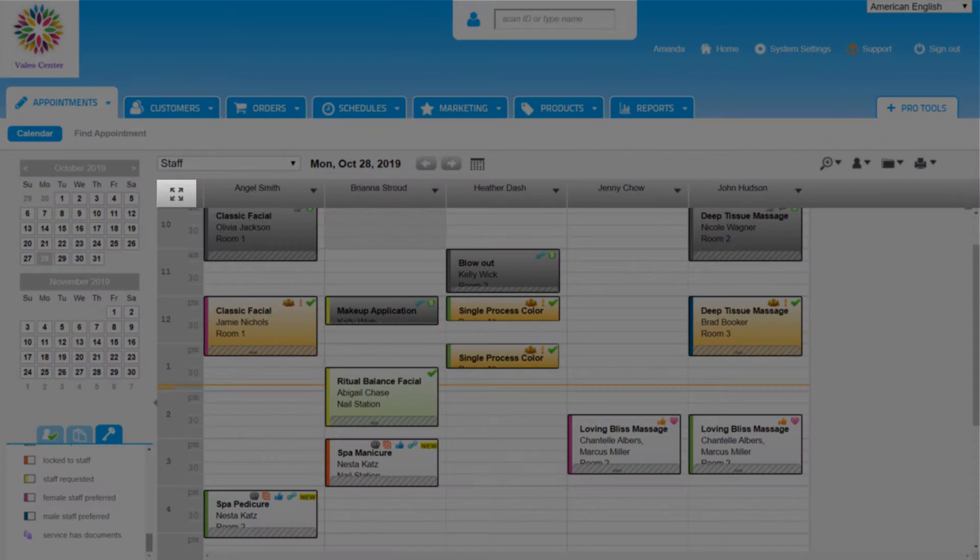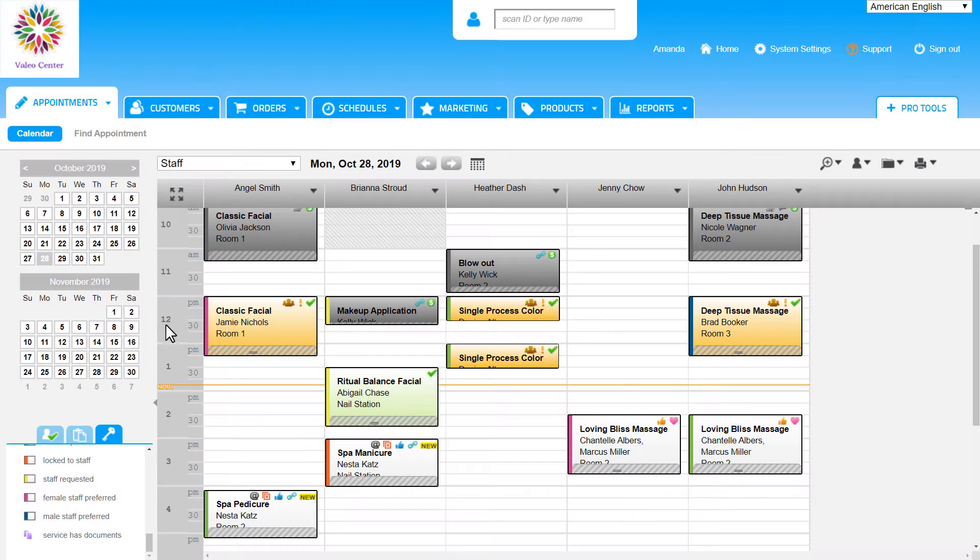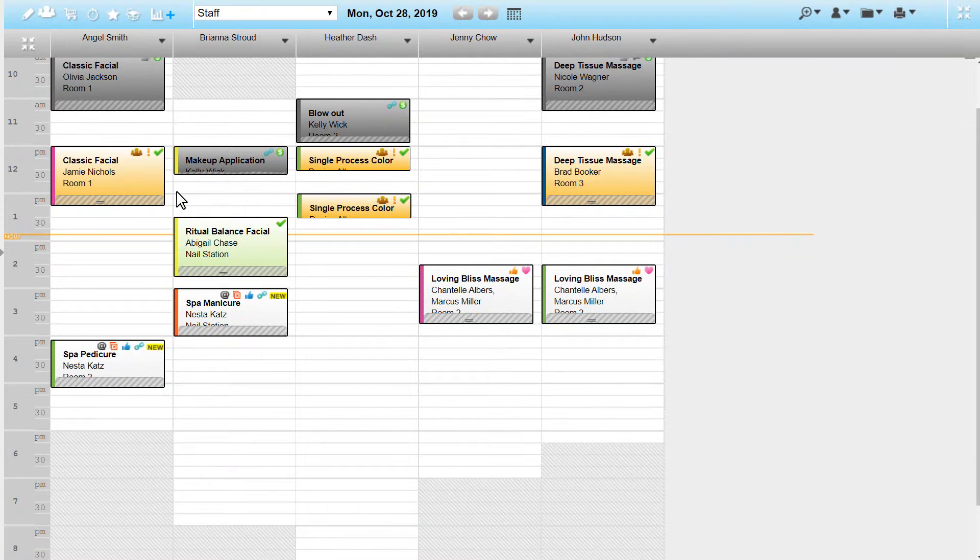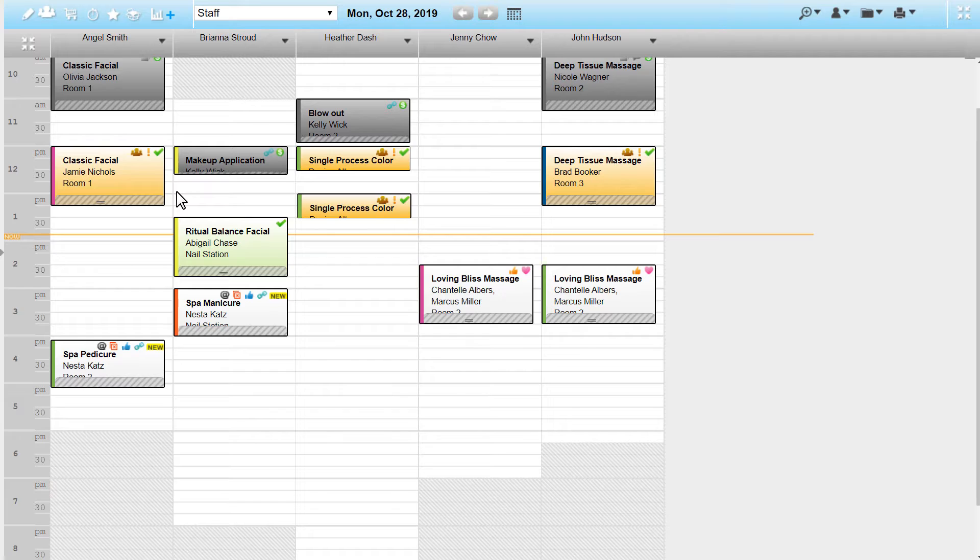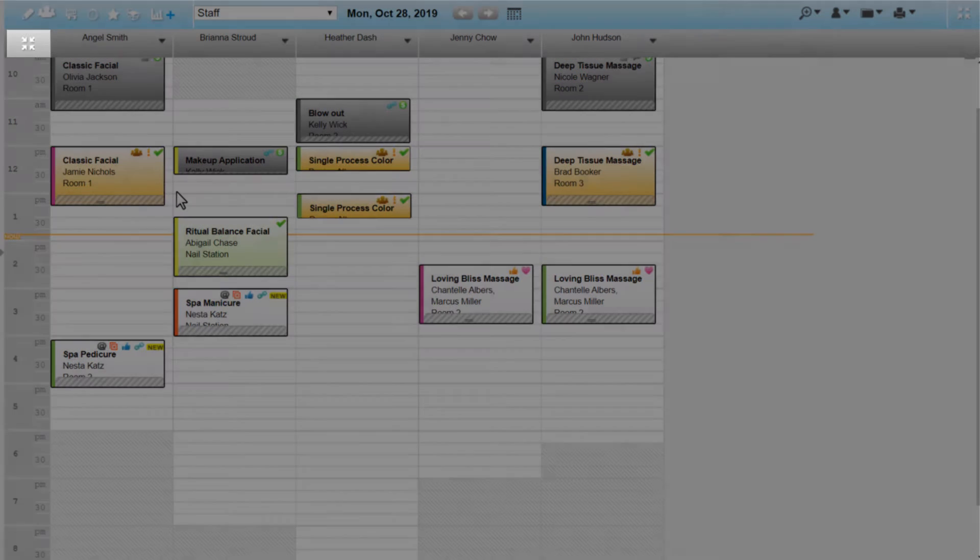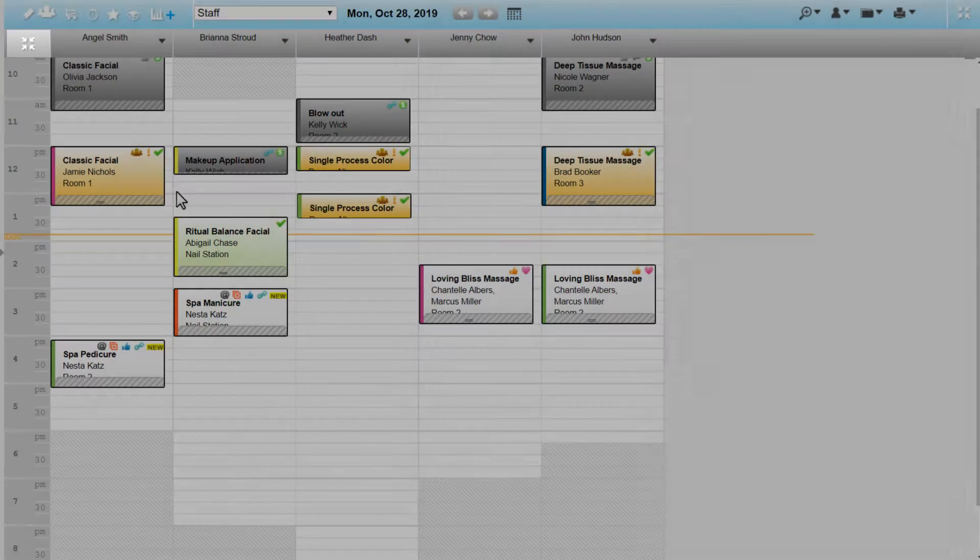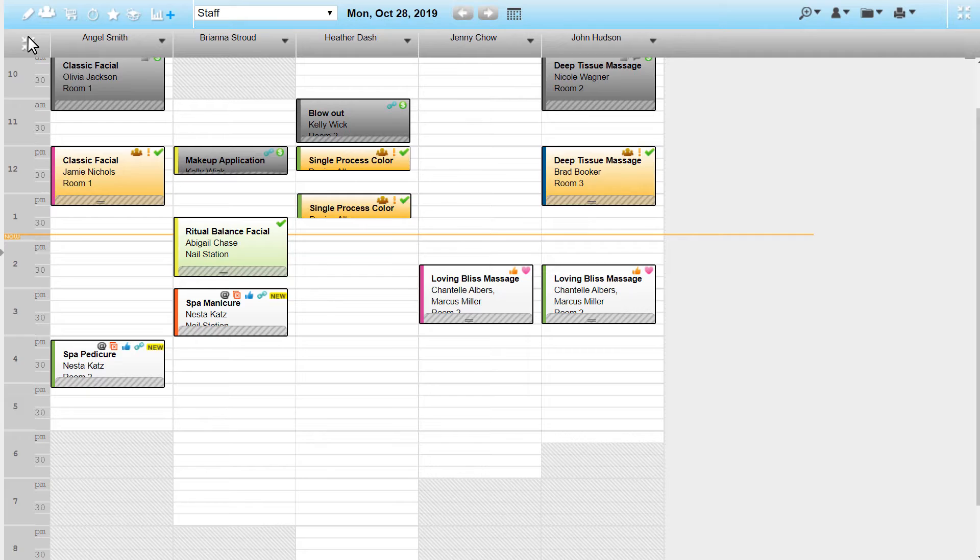At the top of the Time column is a button with four arrows pointing outward. Clicking on it expands the calendar to a full-screen view, giving us better visibility of our service providers. This is especially helpful during the busiest days when we have more staff working. We can click the same button to get back to the regular calendar view.